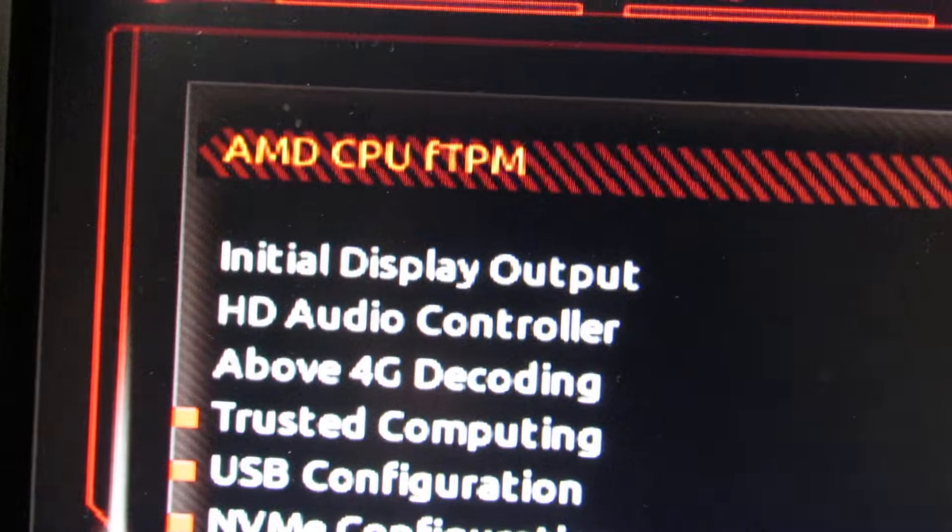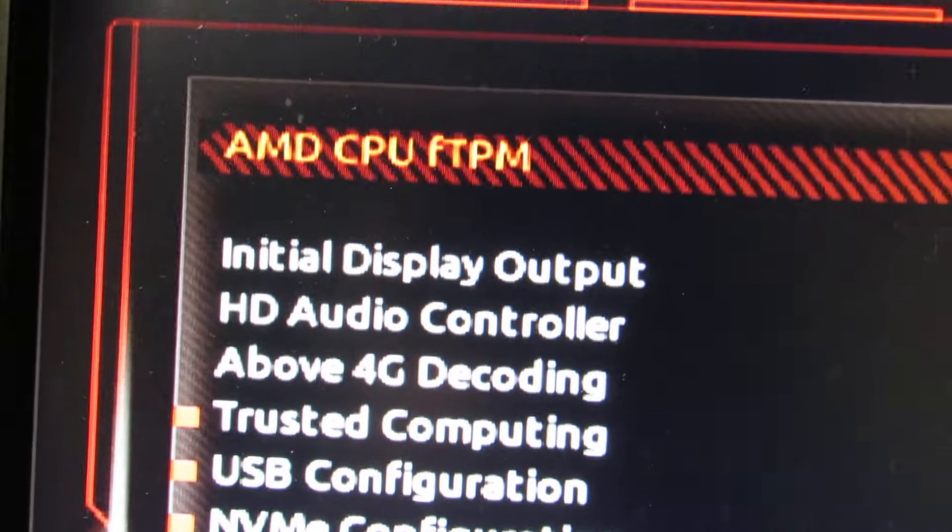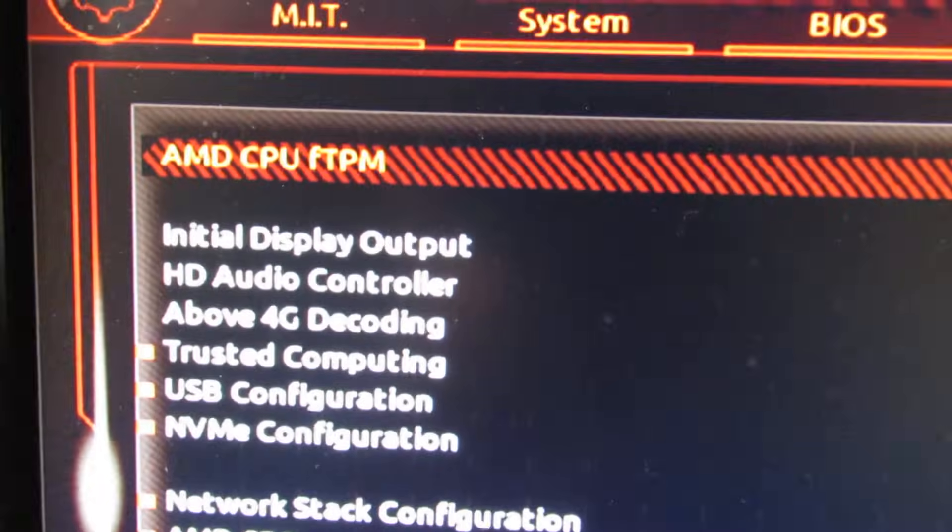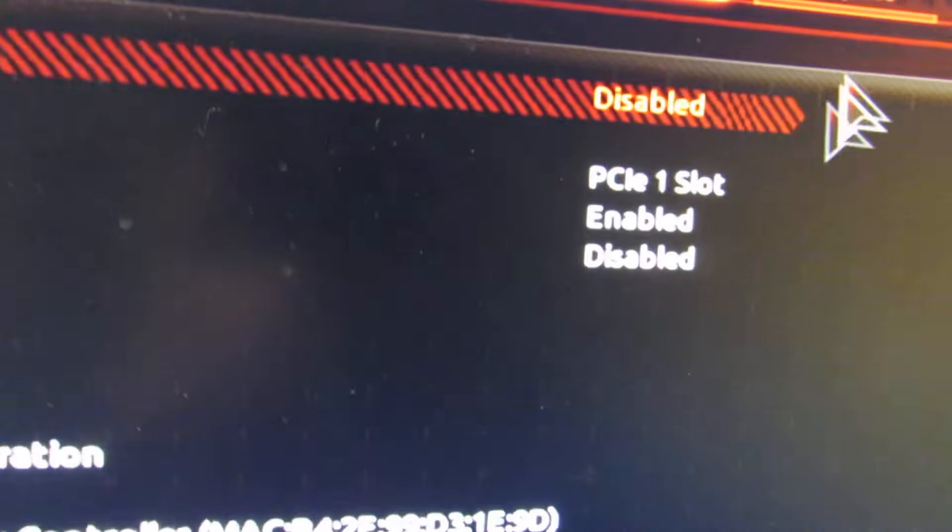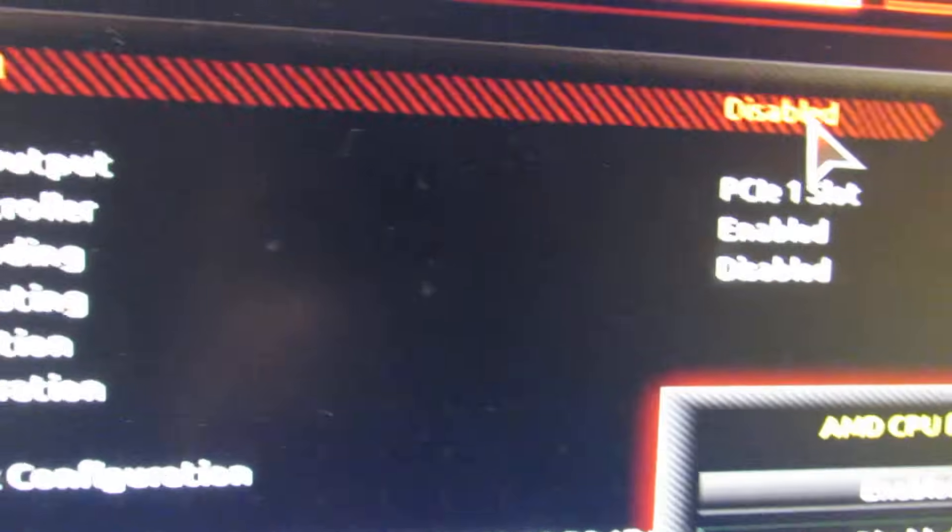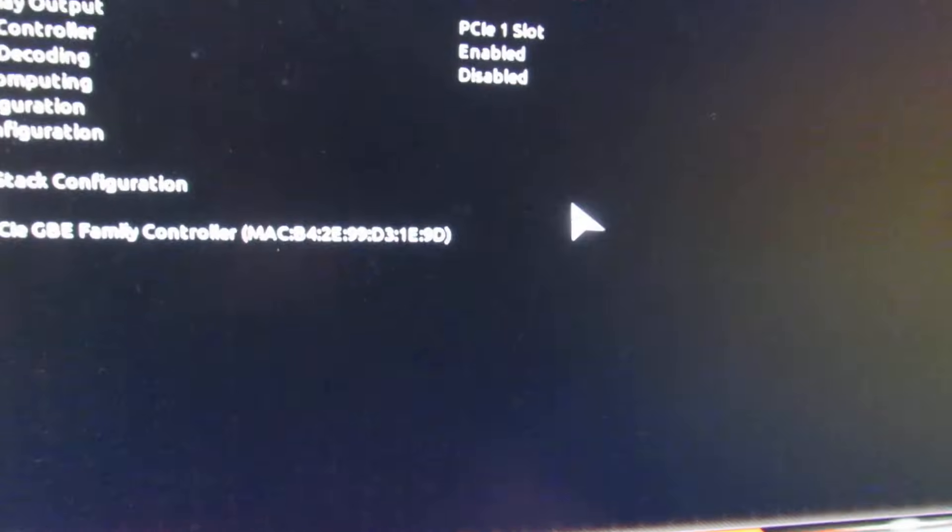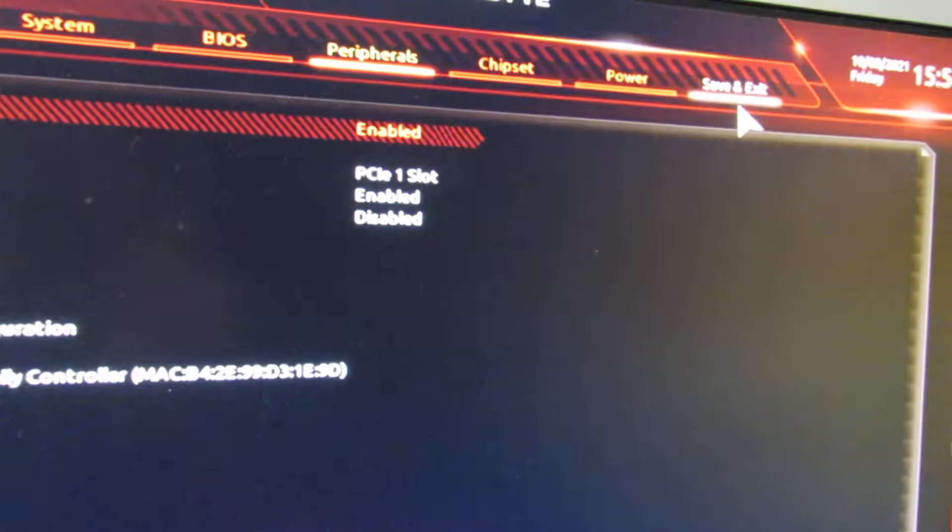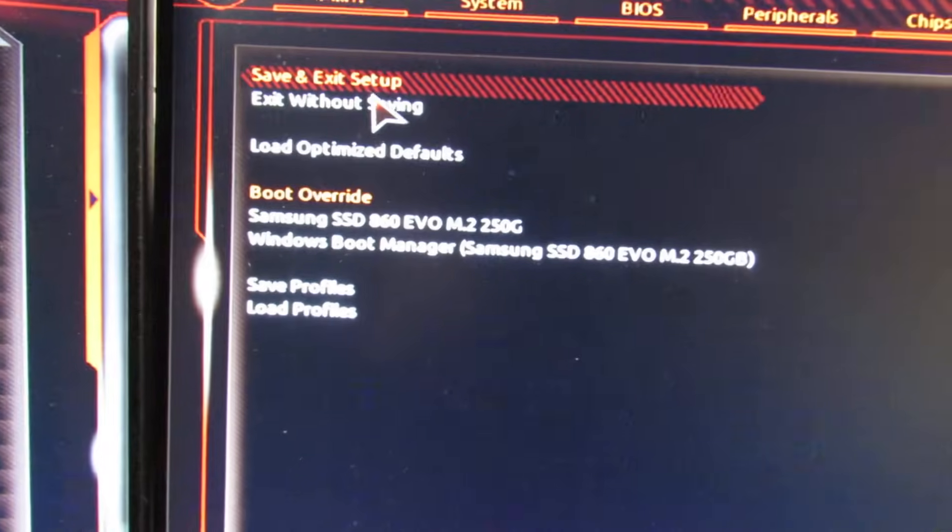Now the hardware TPM solution is more secure, but if you don't have that and you just want to get Windows 11 installed, then just enable this. Double click it to turn it on - enabled - then save and exit, save and exit setup.